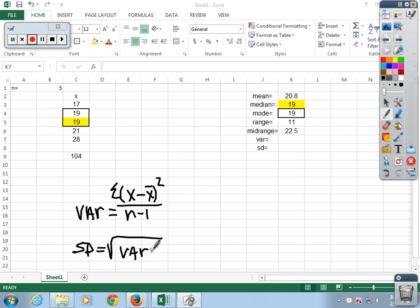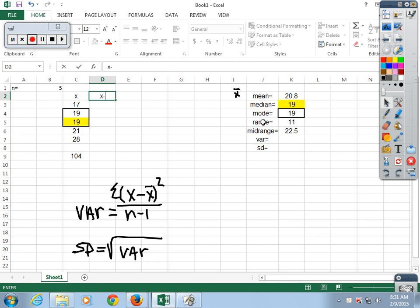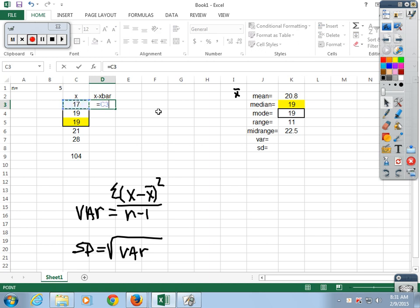What do we have to do to get the variance? We have to subtract x-bar from x. x-bar is the mean. So the next column is called x minus x-bar. That equals: this value (e.g., 17) minus 20.8.